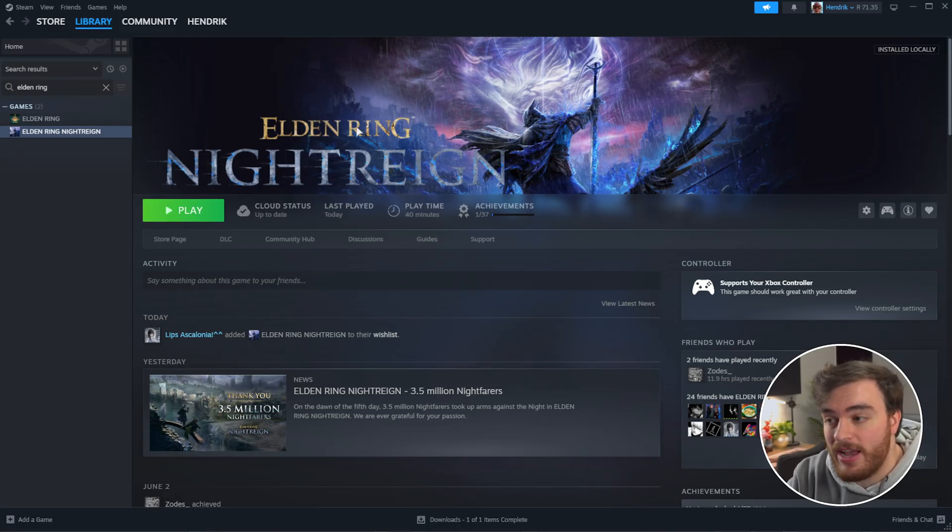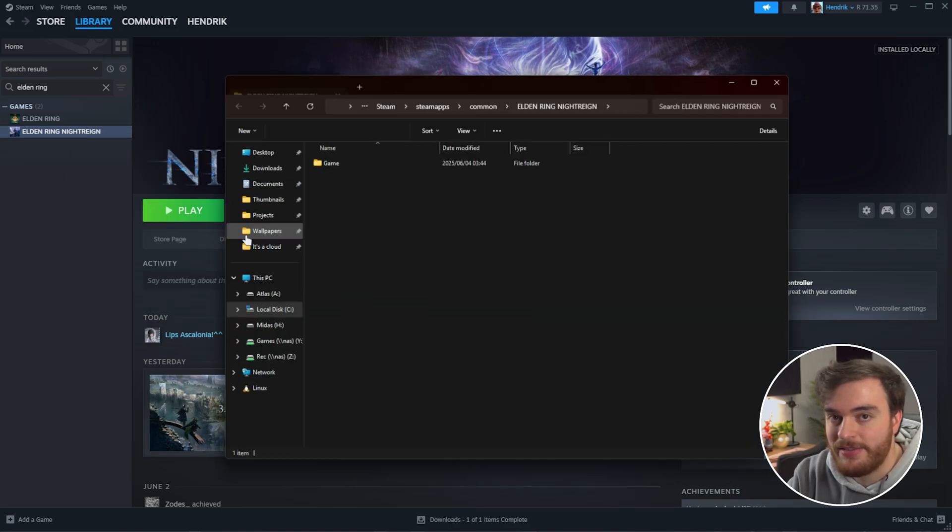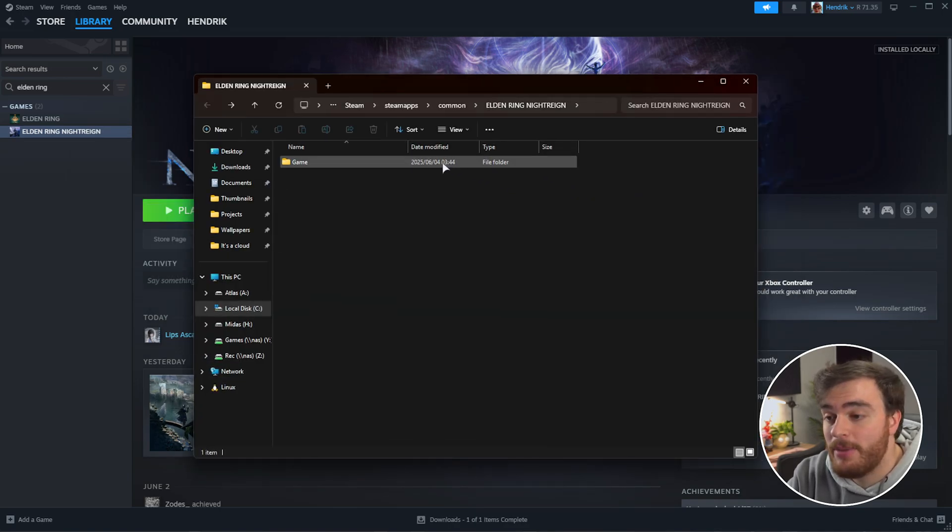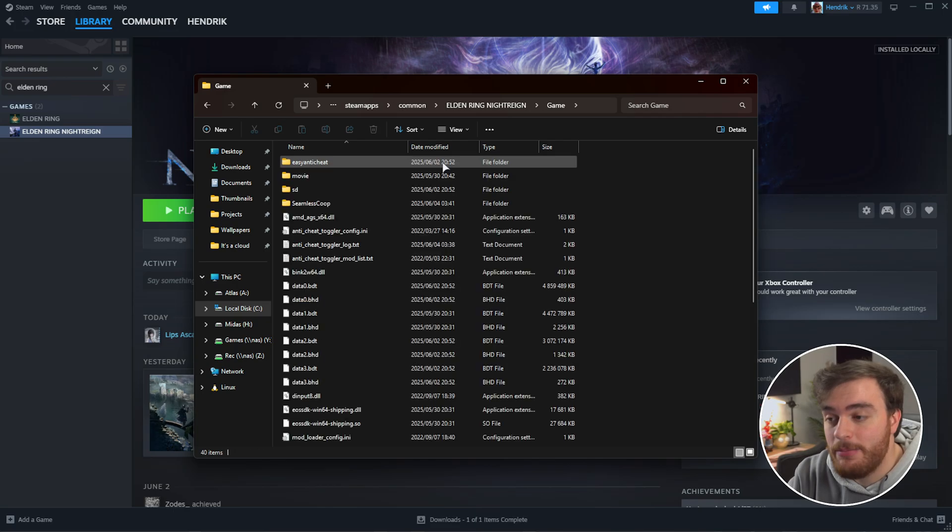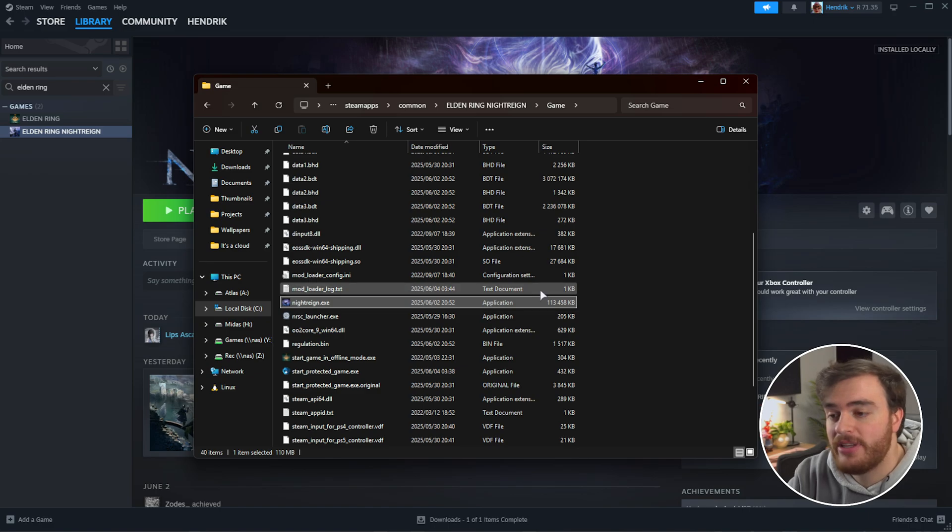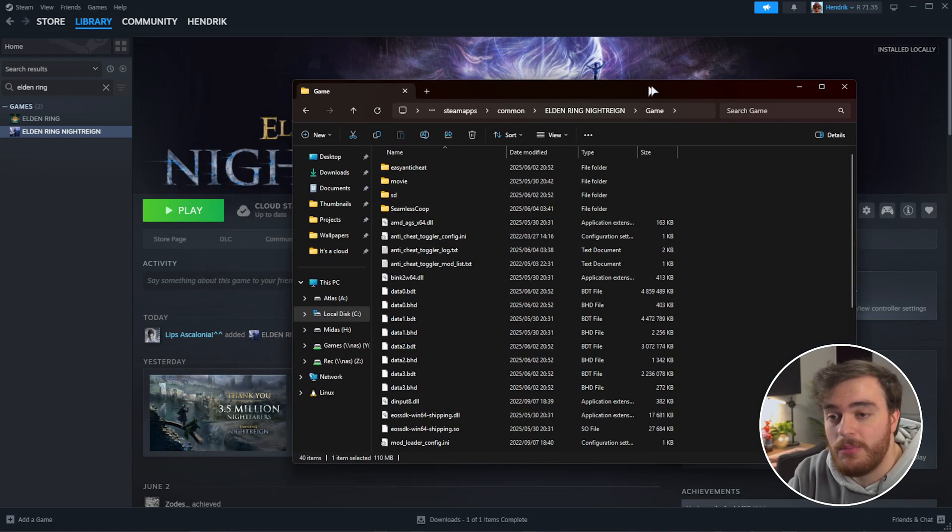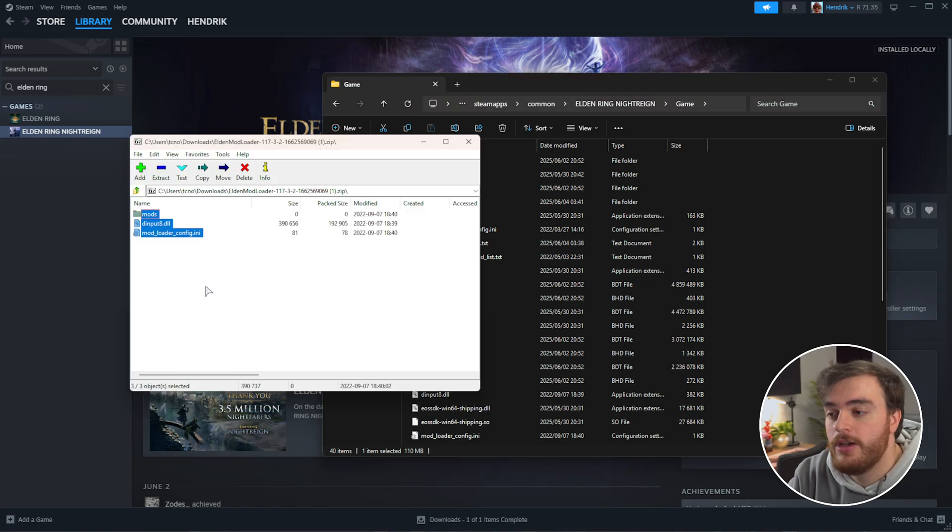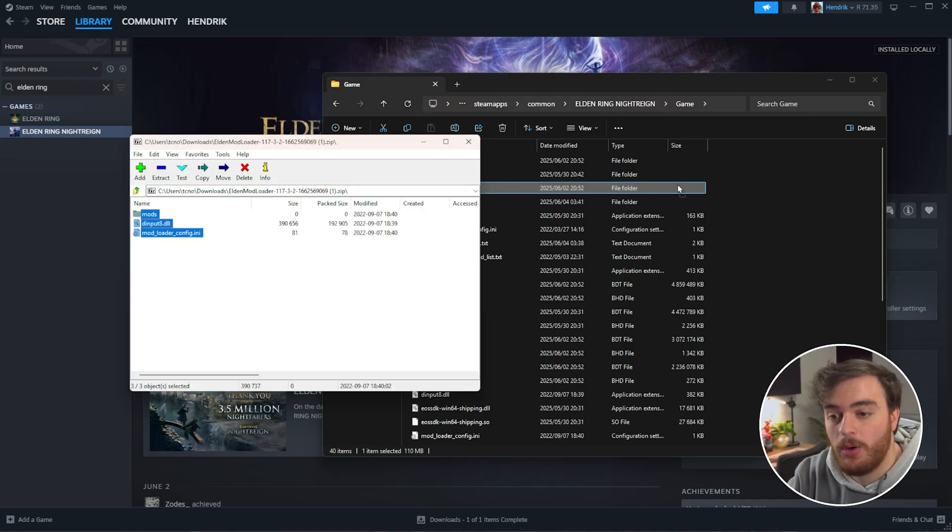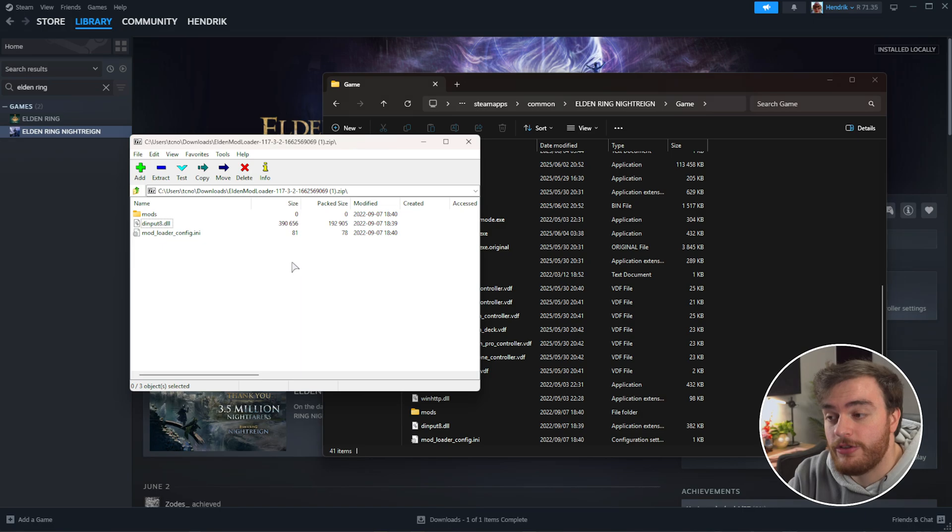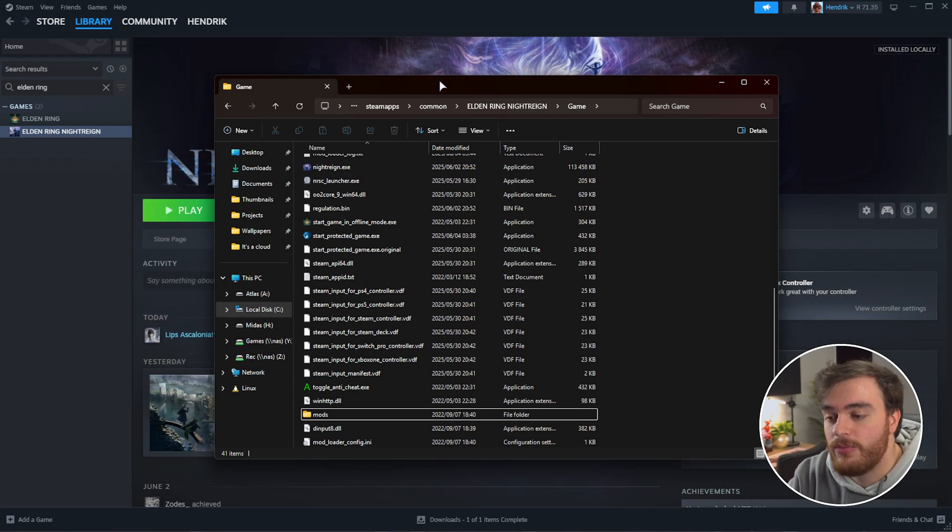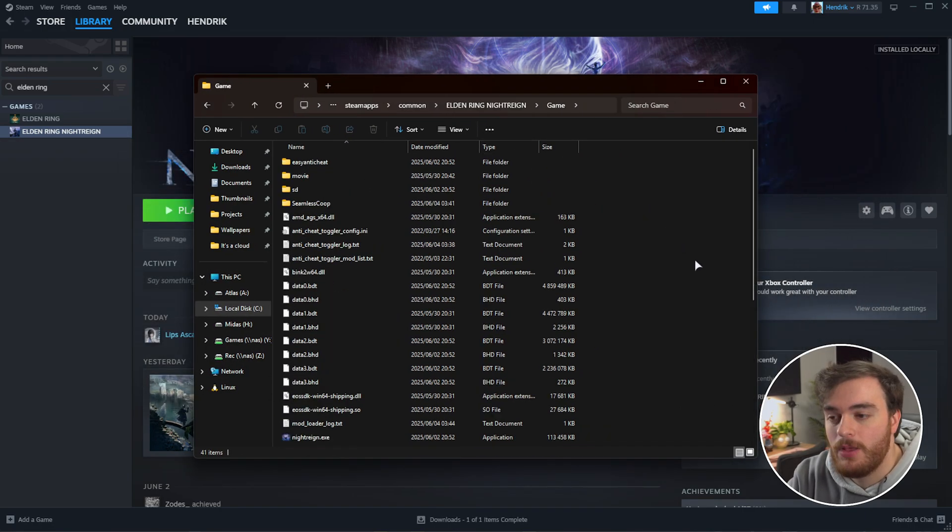All we need to do is drop this into our game folder. Locate Night Rain on Steam, right-click, hover over manage, and choose browse local files. Once it opens up, head into the game folder, and we'll find nightrain.exe here, the actual game itself, as well as a bunch of different files. To install the mod loader, just drag all of the files out of the mod loader zip into this folder here. Just like that, we've now installed the Elden Ring mod loader.